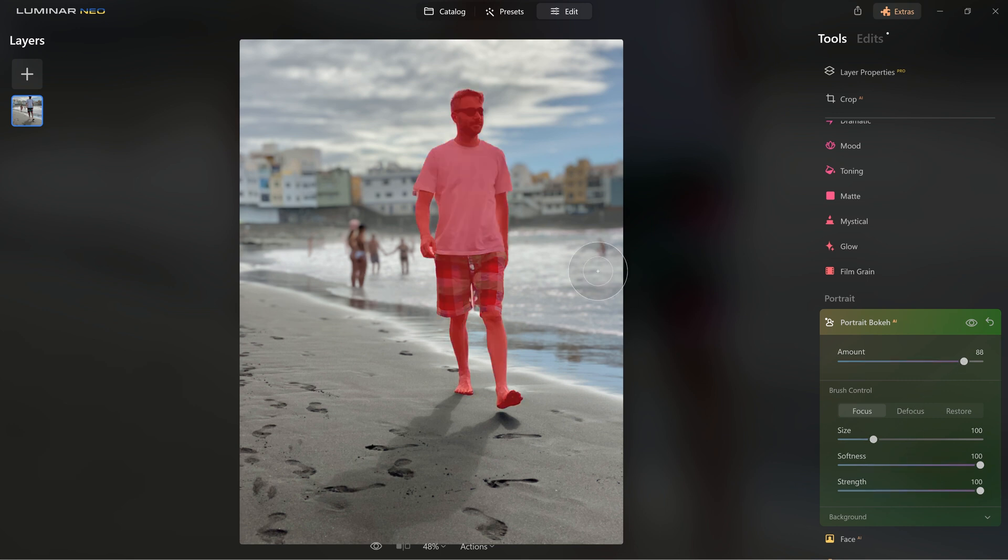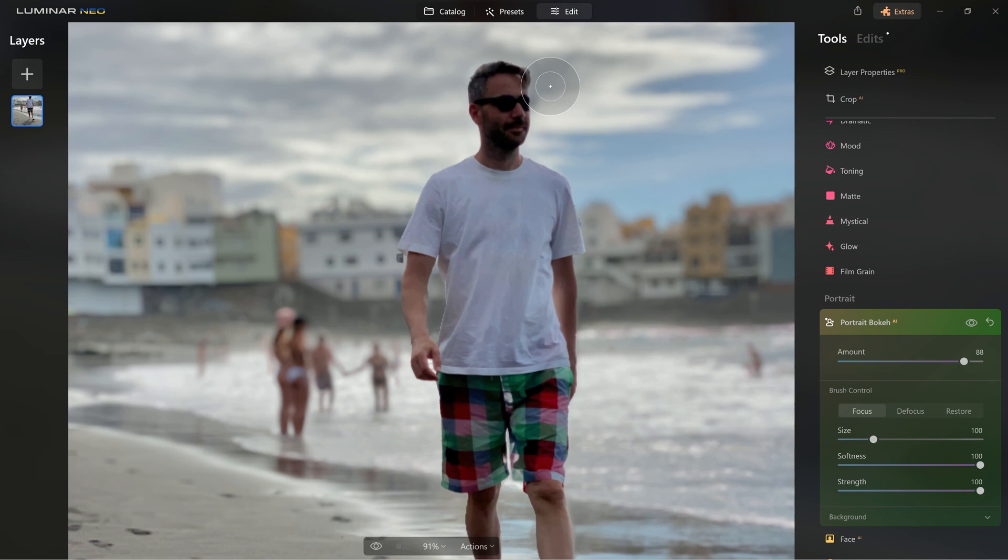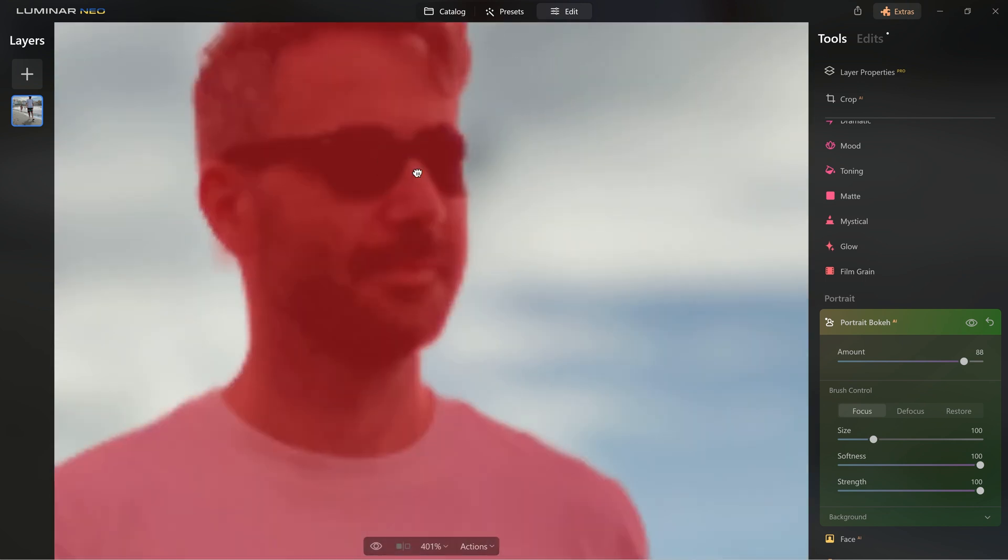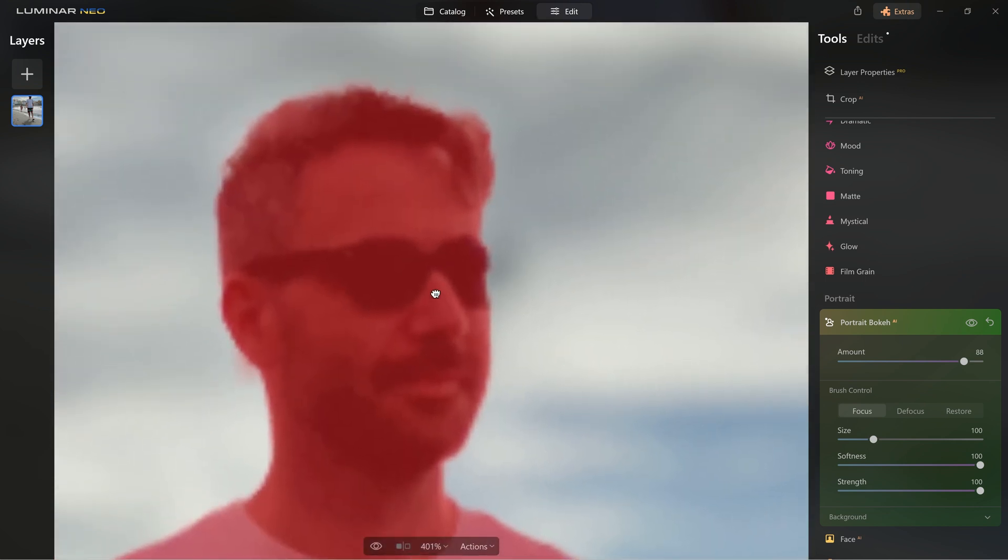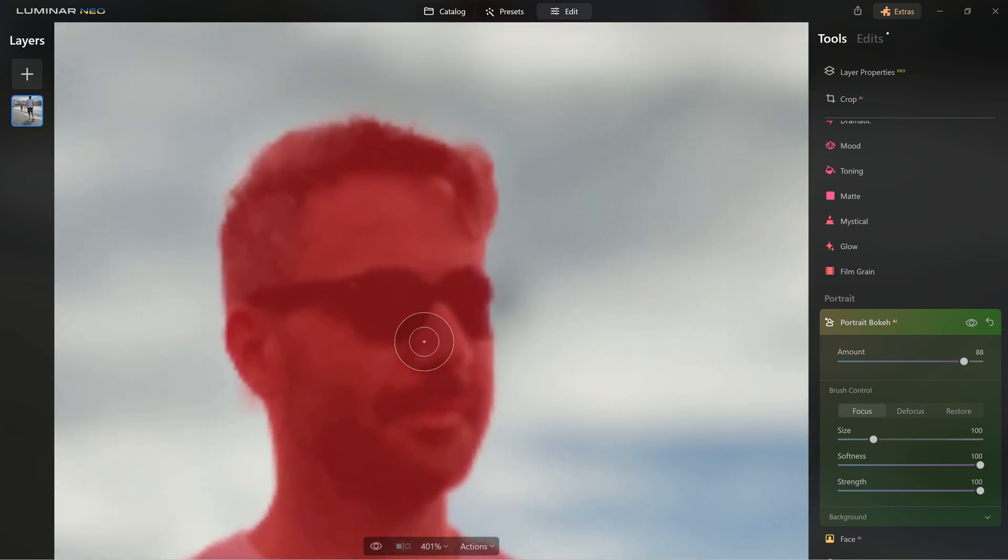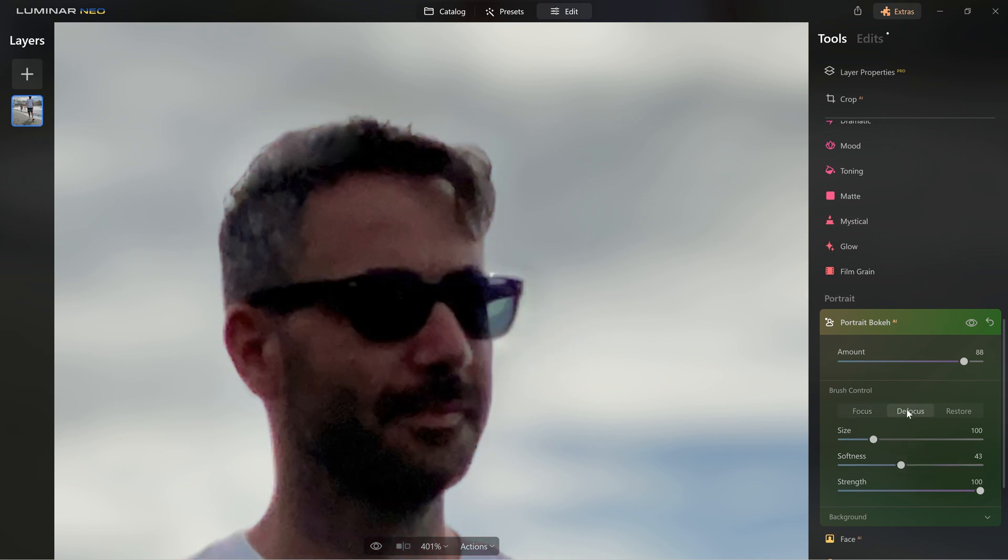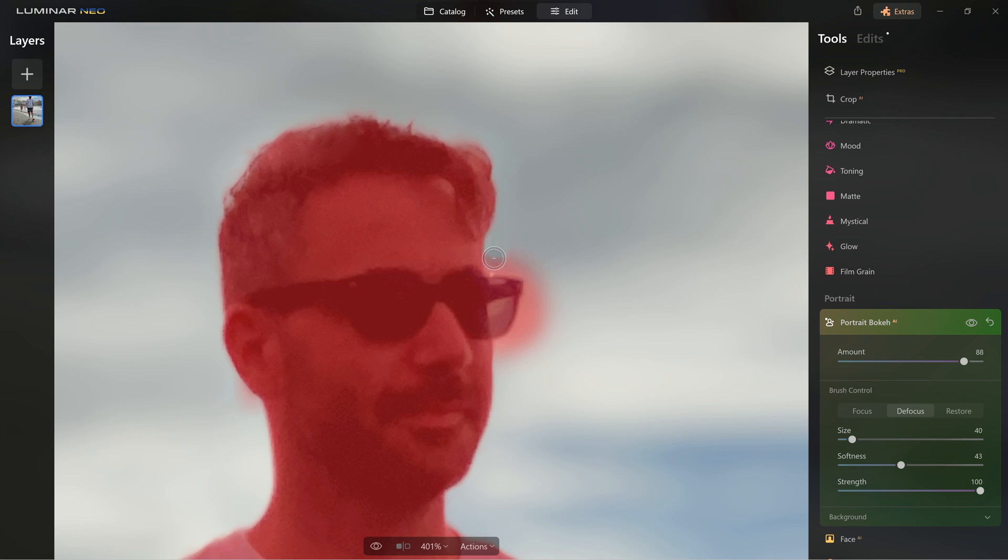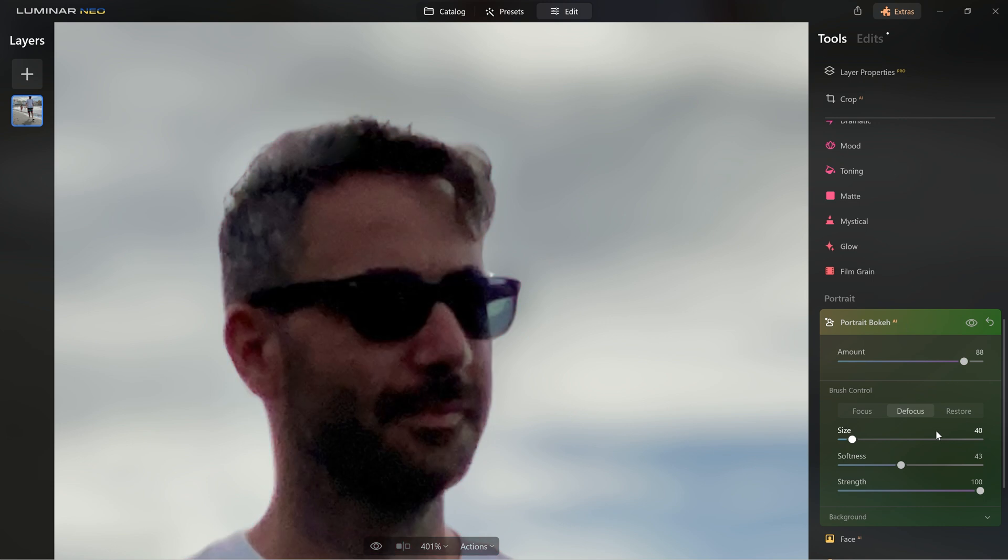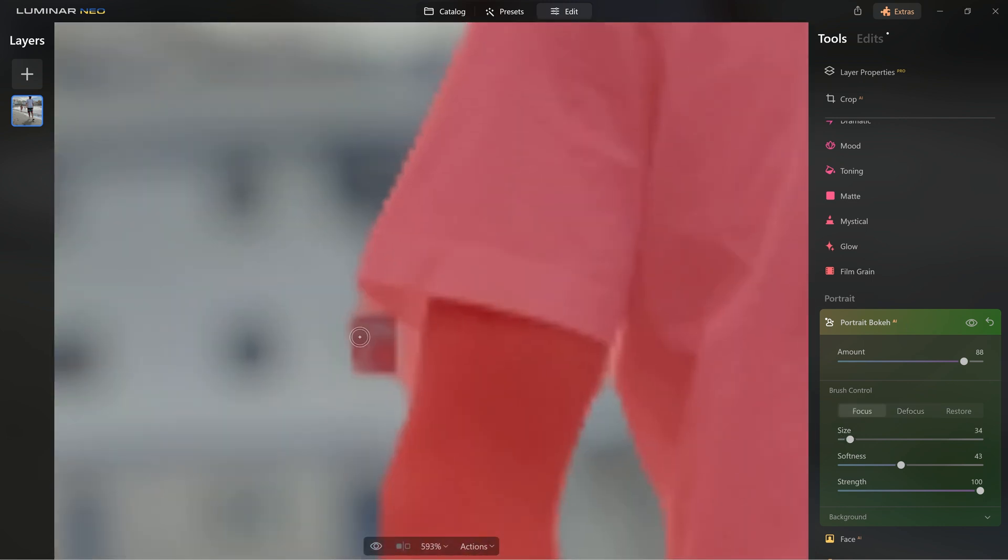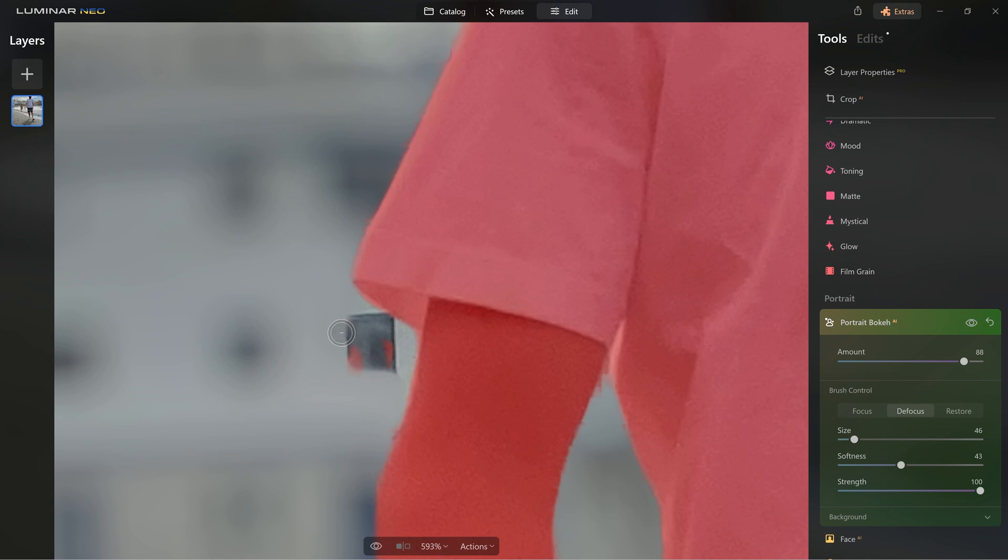I can then use these tabs to tell the software that, hey, this part of my glasses, for example, needs to be in focus. So I can zoom in, I can add to the focus area and if it's too much, I can then choose defocus and refine this area exactly the way I want. There are sometimes small imperfections, but you can use the same tabs and different brush sizes to make it look perfect.